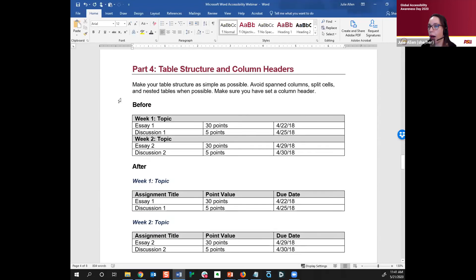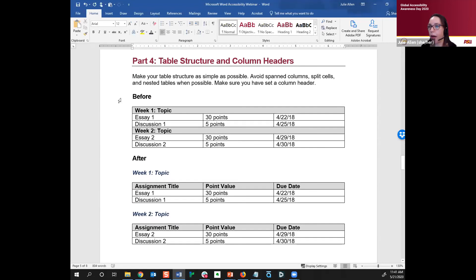Going back to the pie chart example: you might think about using patterns in addition to color. Use color to denote information, but always give that secondary way — so if someone is colorblind, they could distinguish the patterns are different. Are there any questions about color contrast before I move on to table structure?